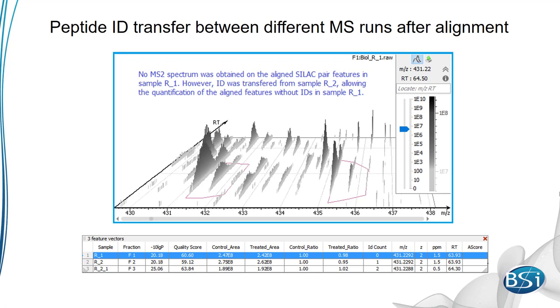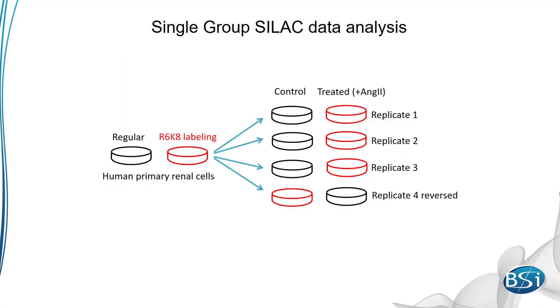You can tell which run the ID was transferred from using the All Vectors button in the peptide tab. The matching runs will have the same –10 log p score, m over z, charge, ppm mass error, and retention time. Now that we've seen how PEAKS accurately quantifies peptide feature pairs from SILAC experiments, let's put it into practice.